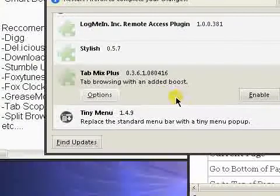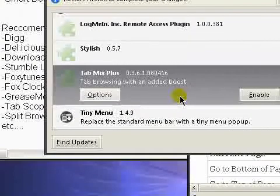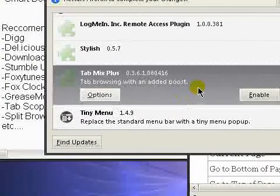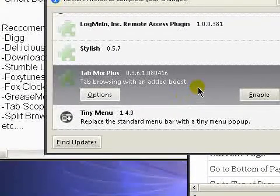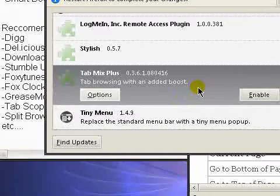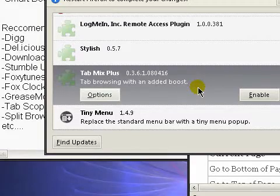Now I'm going to go through my add-ons real quick. Tab Mix Plus, huge, huge, huge help with tab browsing and Firefox in general. Adds a lot more options than Firefox 3 comes with.